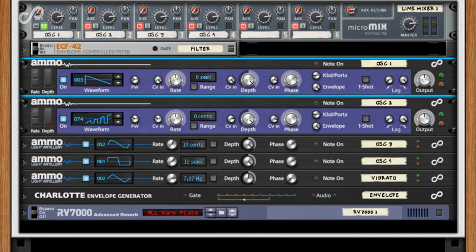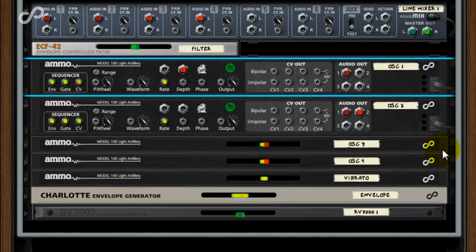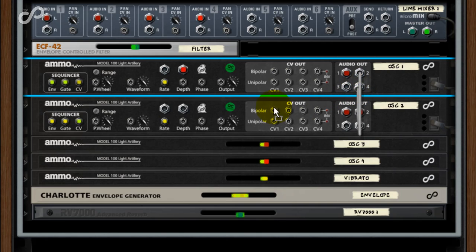Because you have four audio outputs on each AMO 100 LA, you can still use the modulator as an audio output, or use the carrier to modulate the modulator.